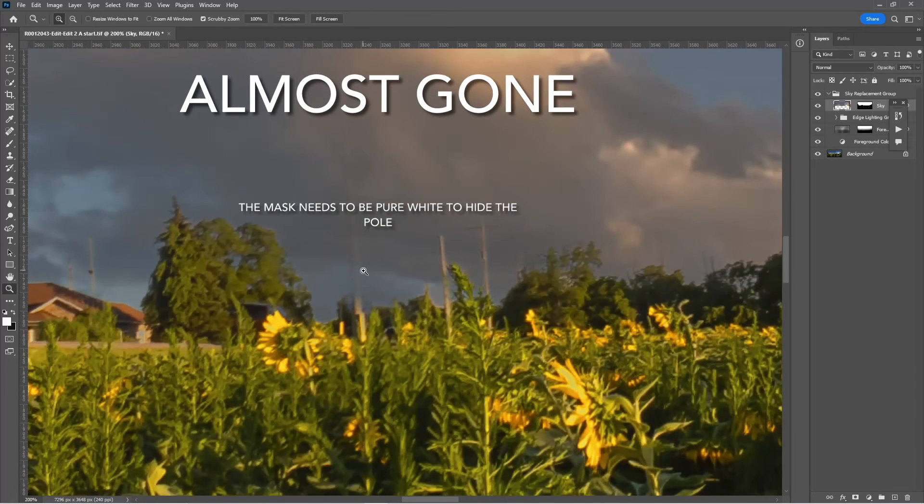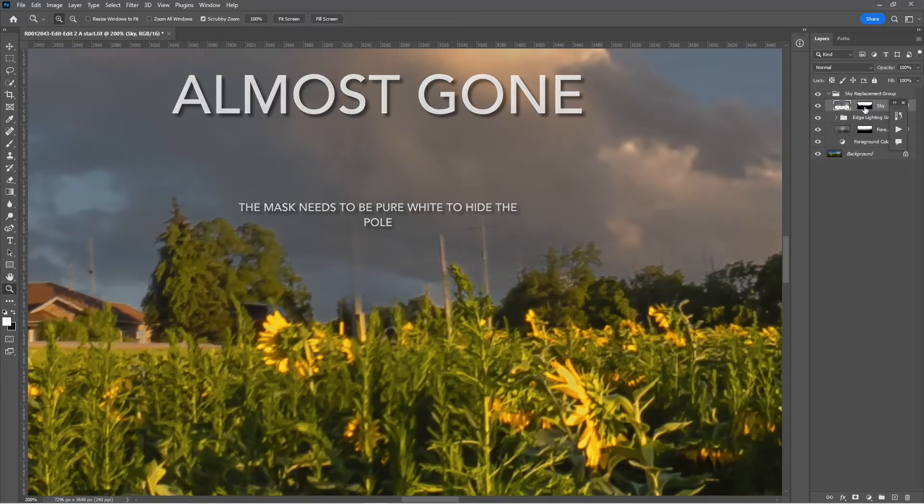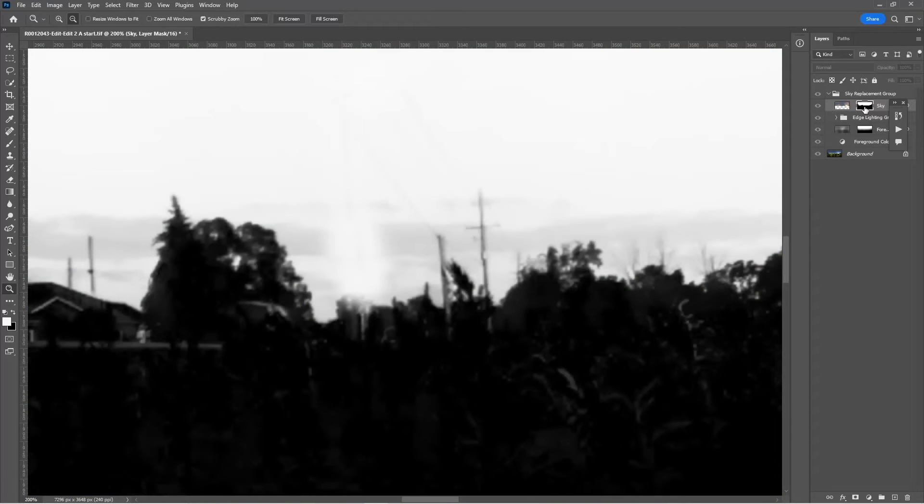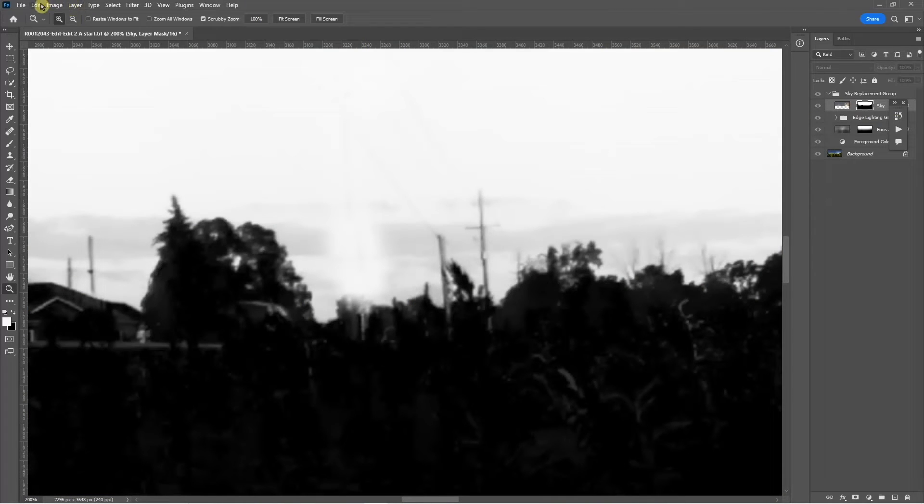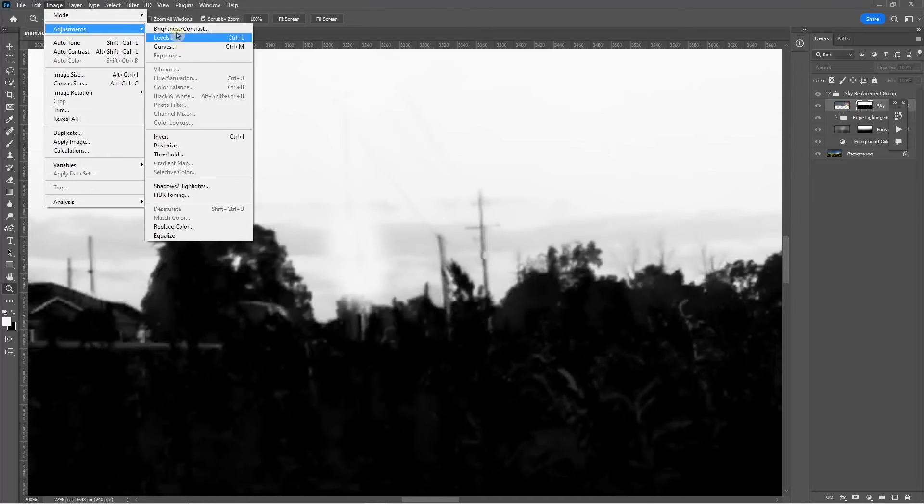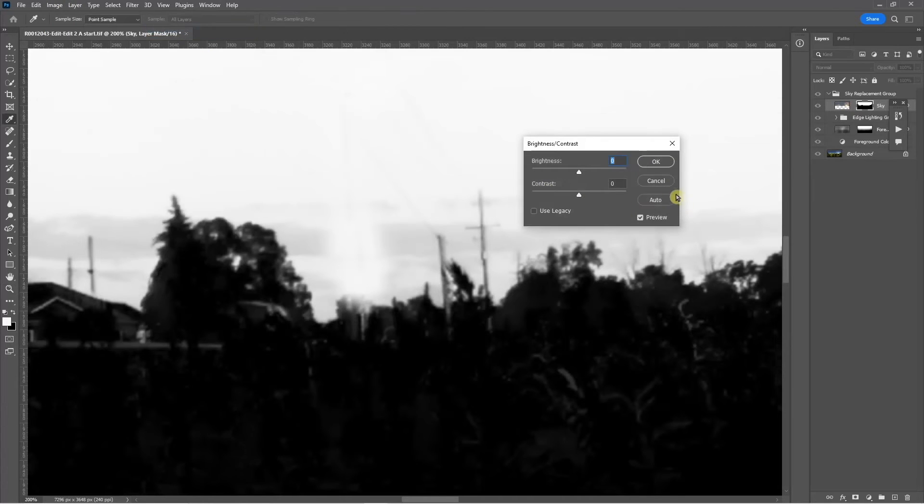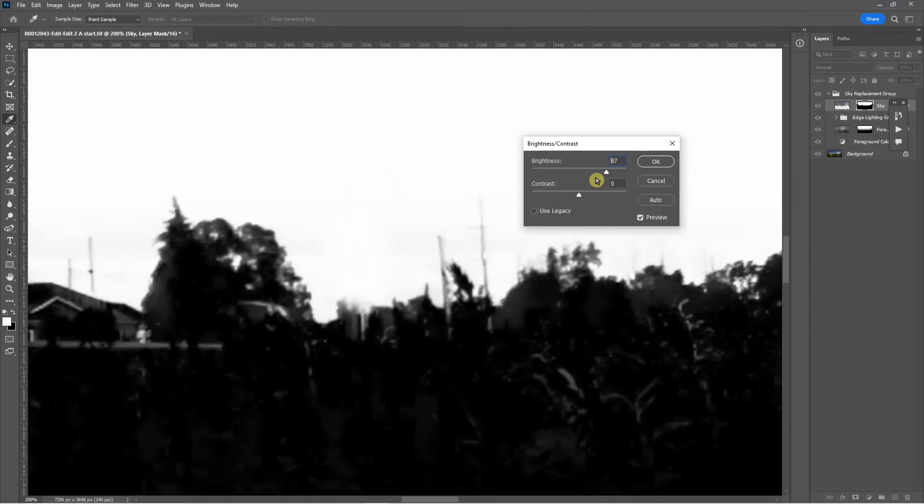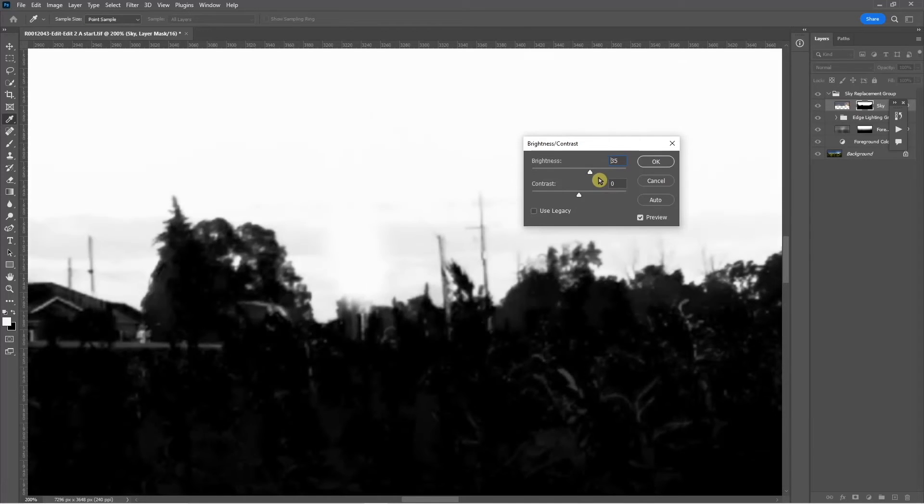It's almost gone. I can see a little ghost of it. I can fix that a little bit better by increasing the brightness and contrast of the mask. It would probably take about 15 minutes or so to do a perfect job of this.